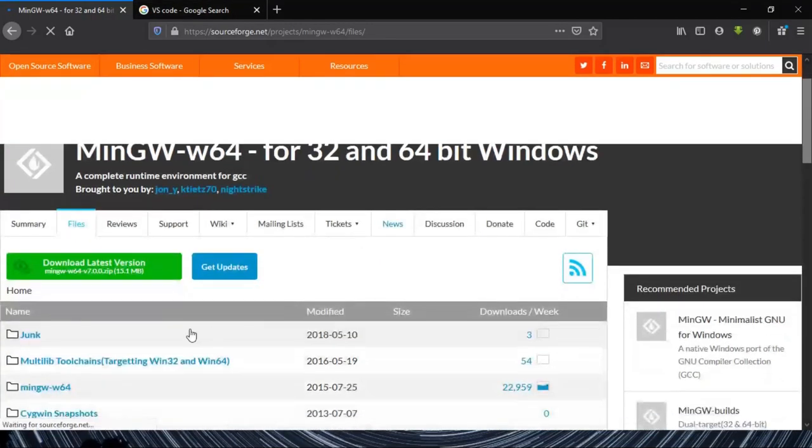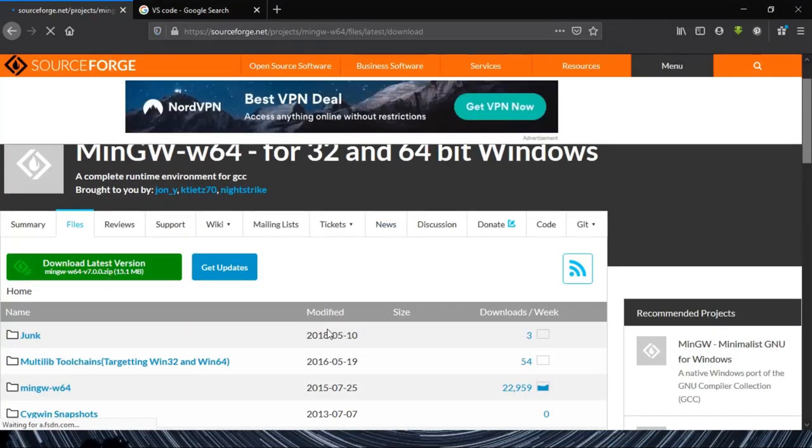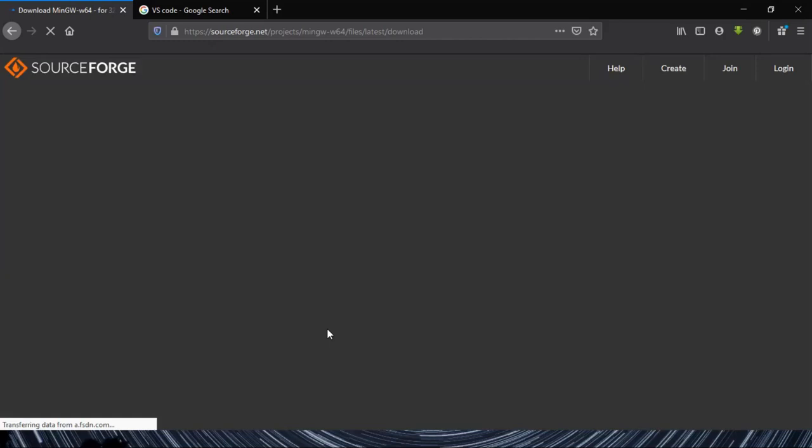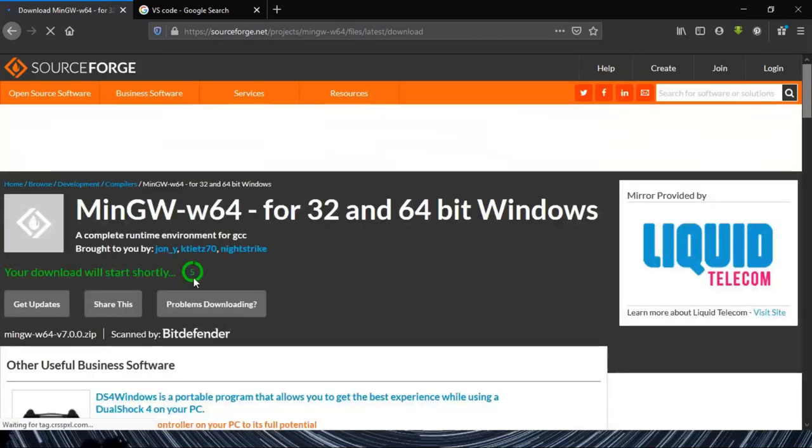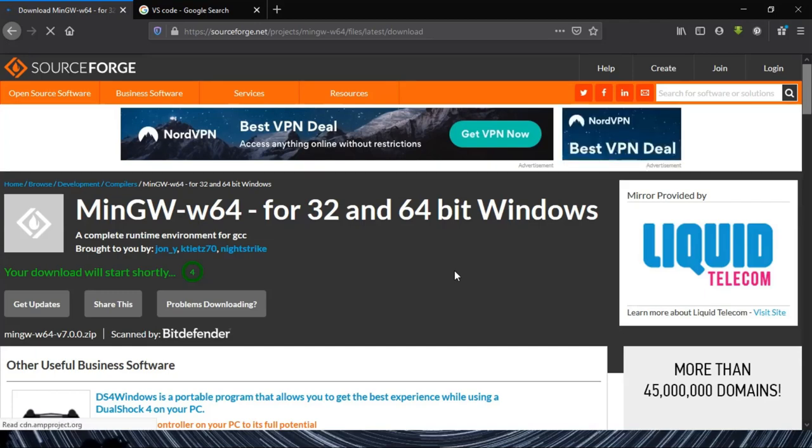By the time it downloads, if possible try to open another window and search for Visual Studio Code.